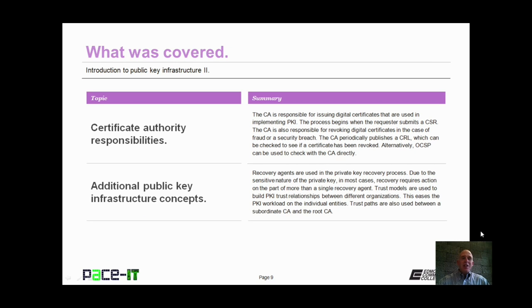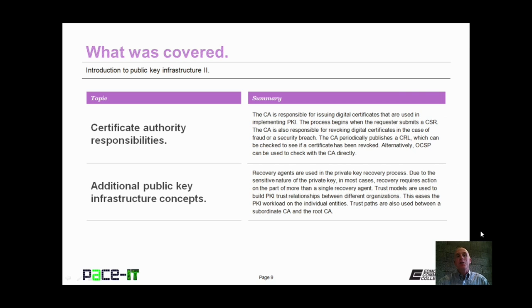That concludes this session on the Introduction to Public Key Infrastructure Part 2. We began with a discussion on certificate authority responsibilities and we concluded with some additional public key infrastructure concepts. On behalf of PACE IT, thank you for watching this session and I wish you the best of luck.